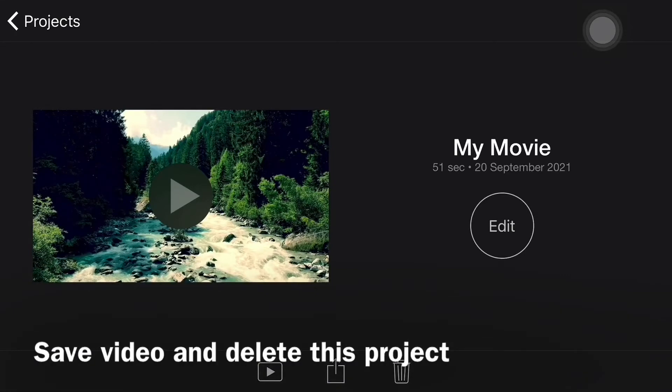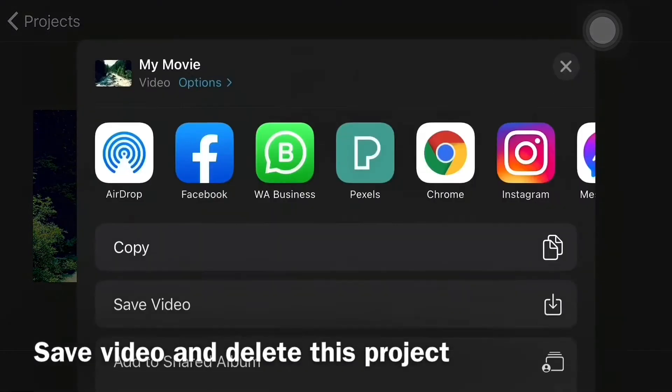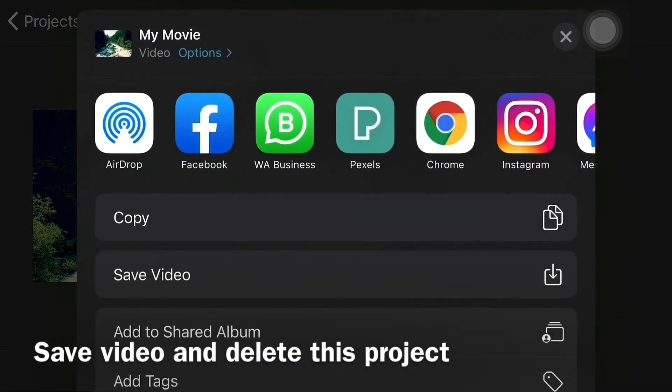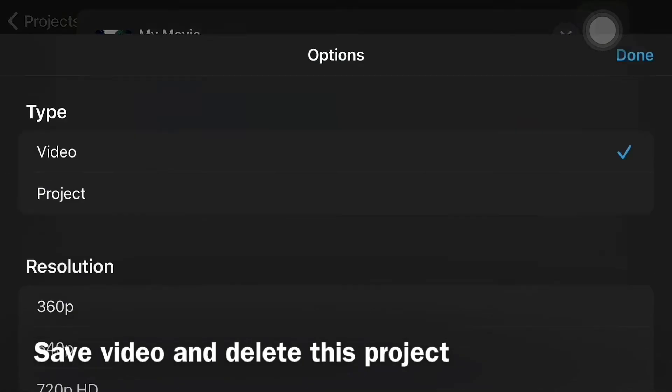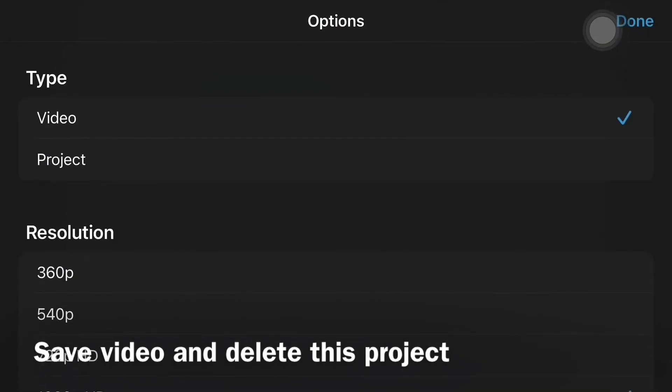Select the video resolution and save the video, and don't forget to delete the project to save memory.